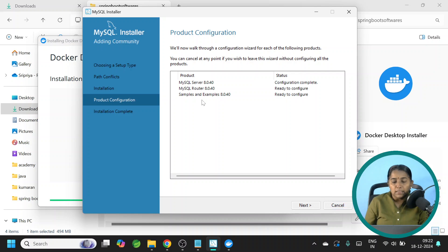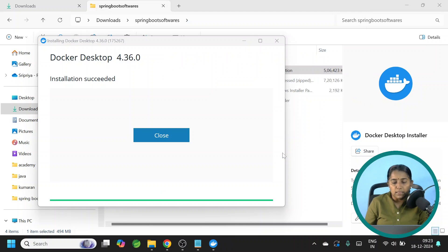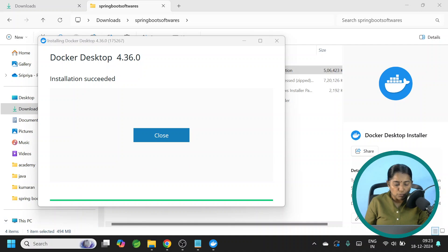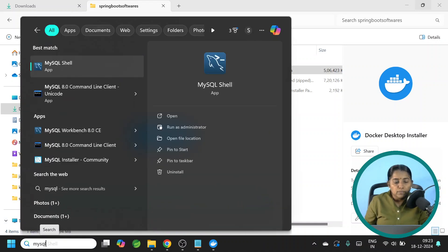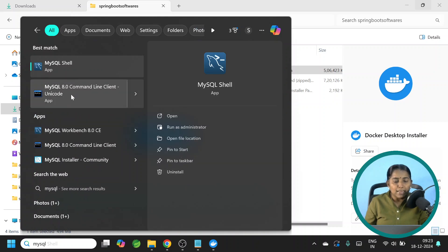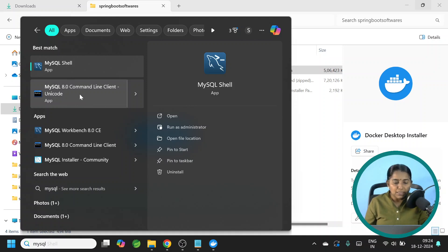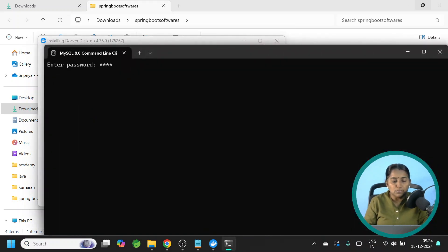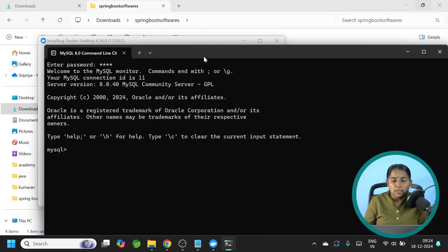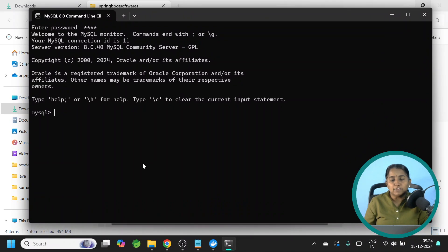The next product to be configured is MySQL Router. I don't want to do that. So let me click Cancel. Yes. How to check whether MySQL is installed or not? Go to the search box. Type MySQL. So you should have MySQL shell, MySQL command line client, MySQL workbench. I always prefer to work with MySQL command line client. So let me open that. It is asking for the password. The password is root. And now I have got the MySQL command line client. So this setup is also successful. Let me close this.